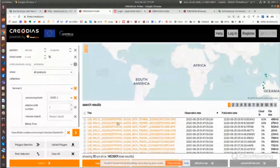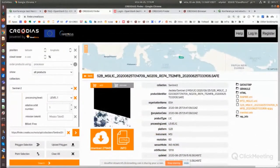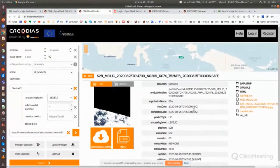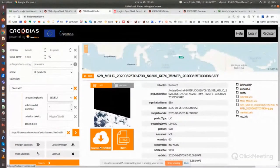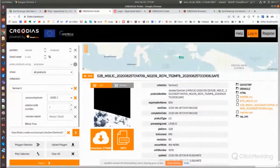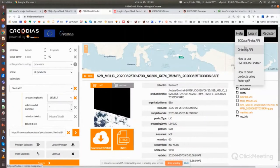You can click on the products and see various parameters like metadata connected with the product. You can also browse and download the product. Note that if you want to download the product you need to log in — at the moment I'm browsing as an anonymous user, not yet logged in.